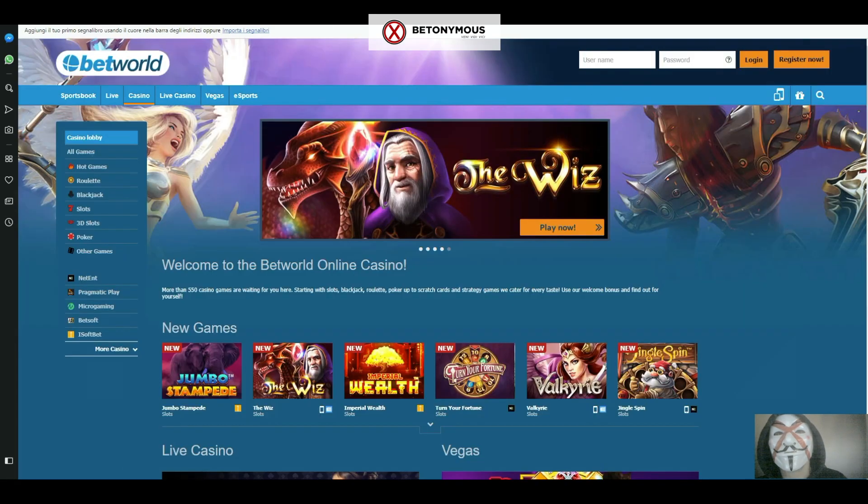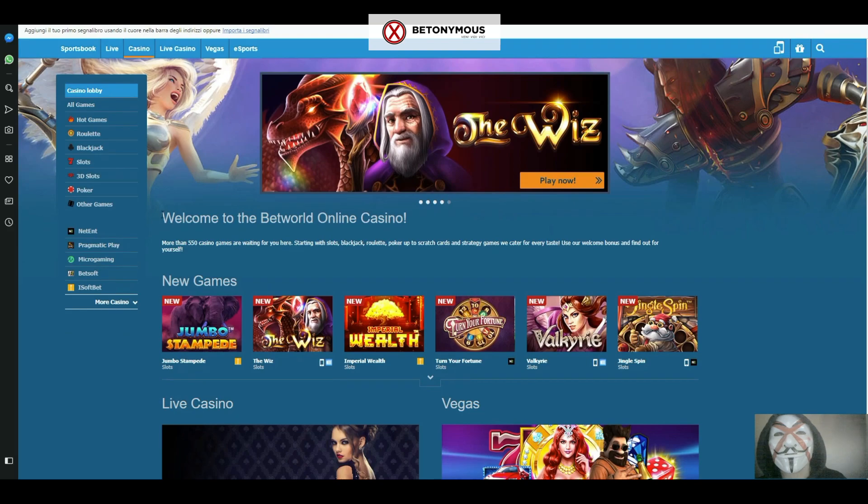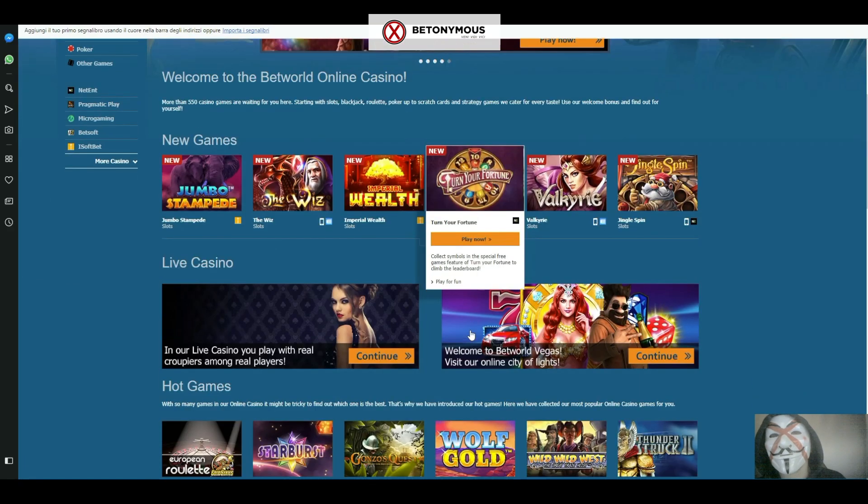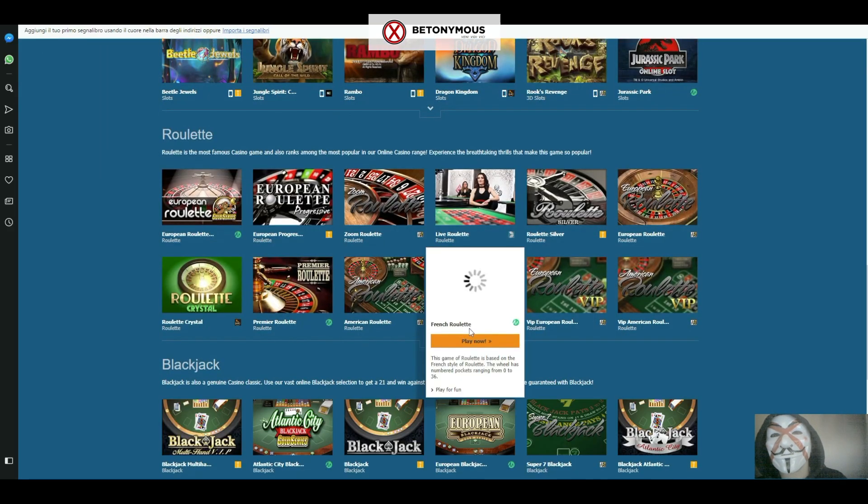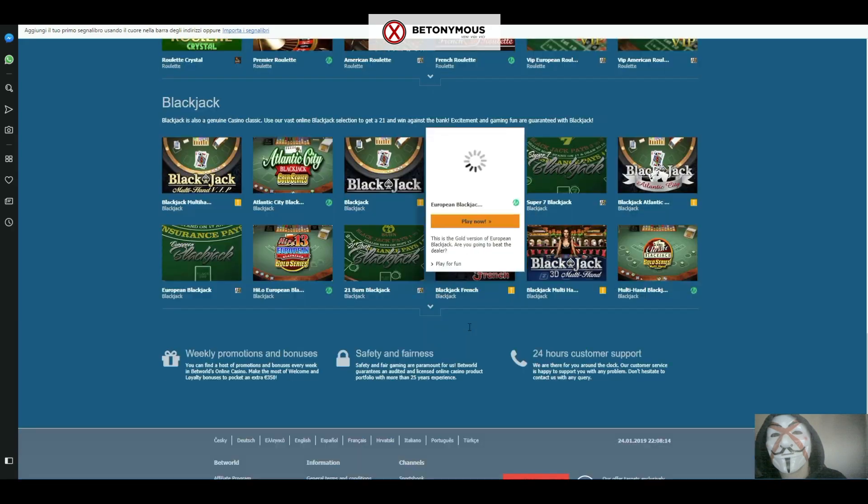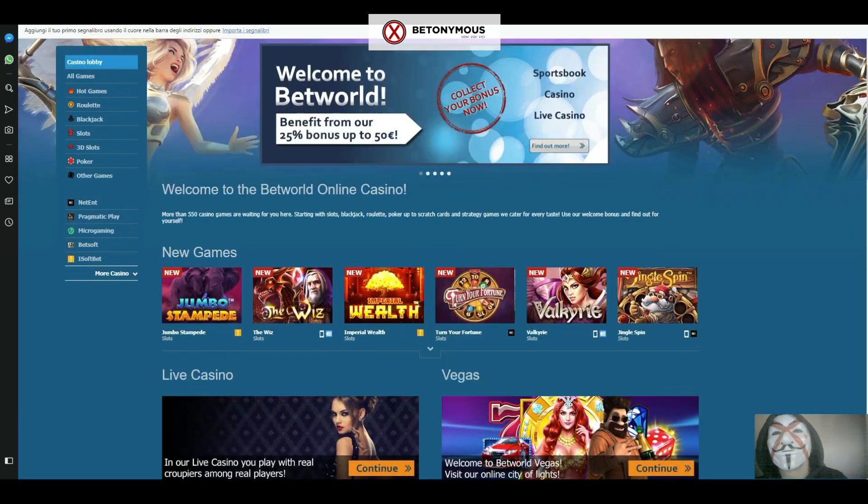We will now take a look at the casino section. The Betworld casino is among the best when it comes to the wide selection of card, table games and slots powered by a multitude of top software providers.